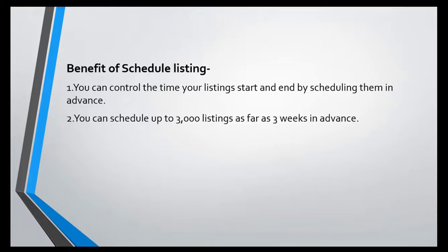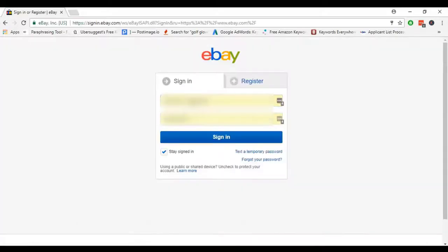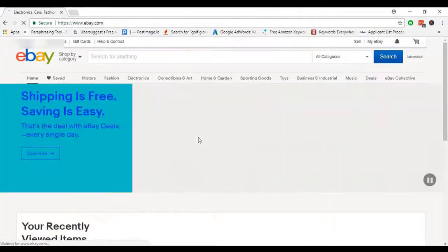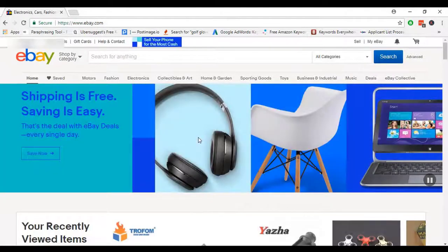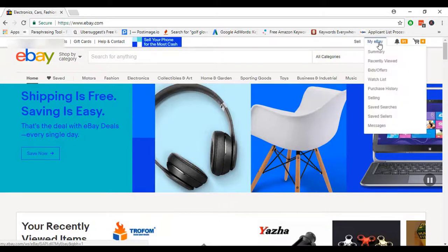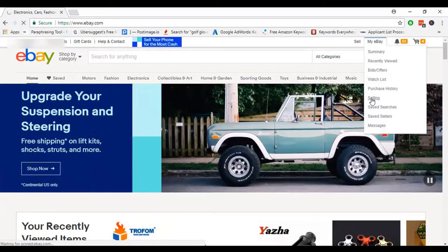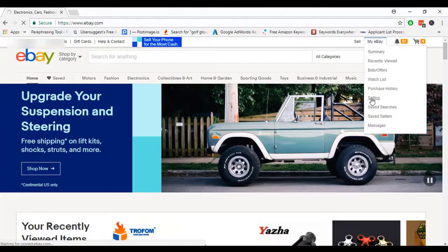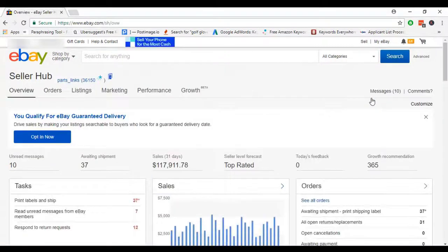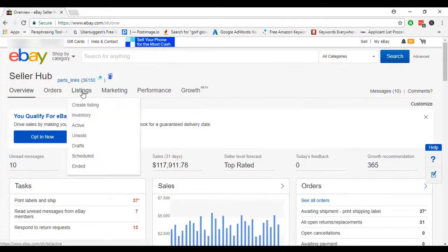Now I will show you practically how to schedule listing and how to copy fitment from other sellers on eBay. To upload a product on eBay, we have to log into our eBay account. After login, we get this type of interface. Then we pick My eBay, then Selling, then Listing. After that, we have to pick Listing tab, then Create Listing.